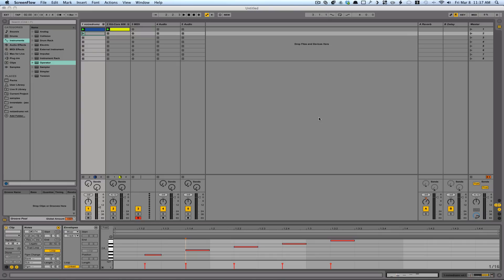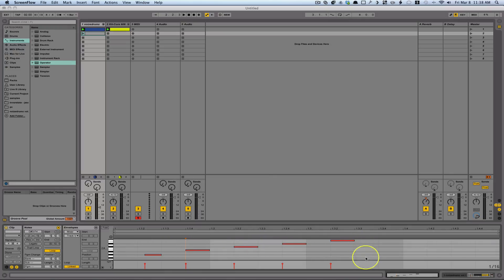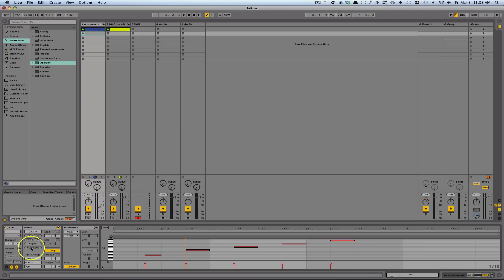All right, so I'm going to show you some of Ableton 9's new MIDI editing improvements. Some very cool stuff that's happening here, so let's go ahead and just get started. We've got our MIDI clip right here, and the first thing I'm going to do is come into the notes section.